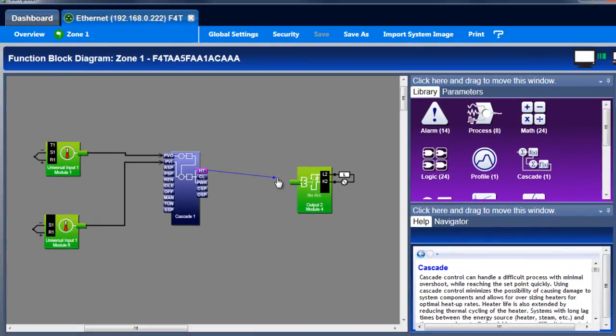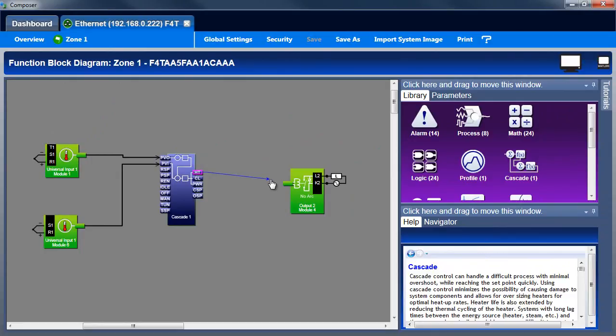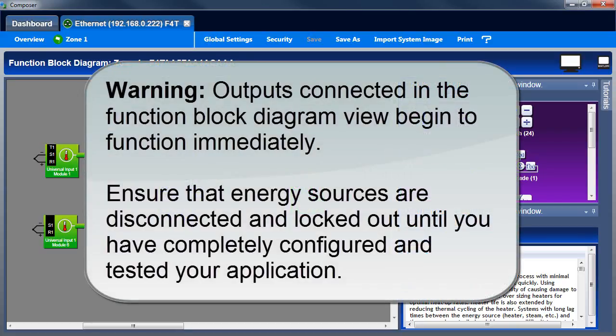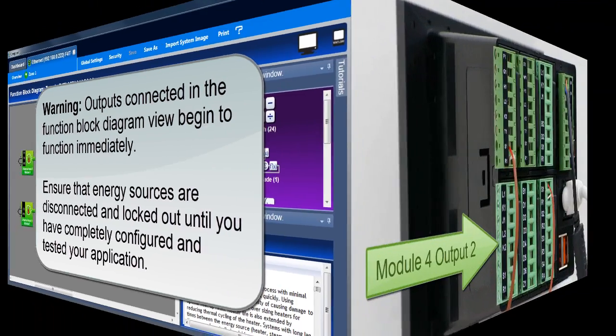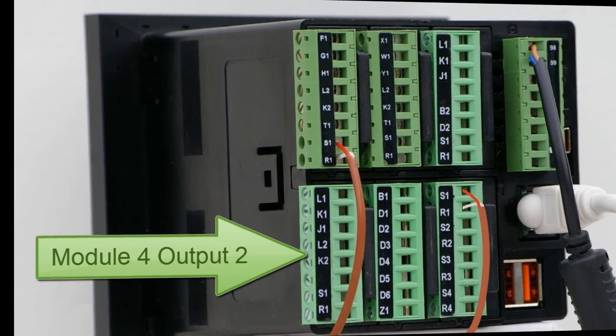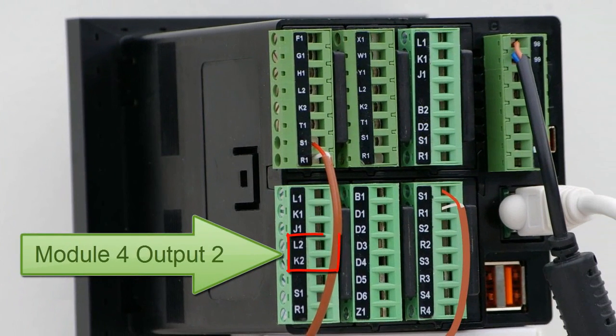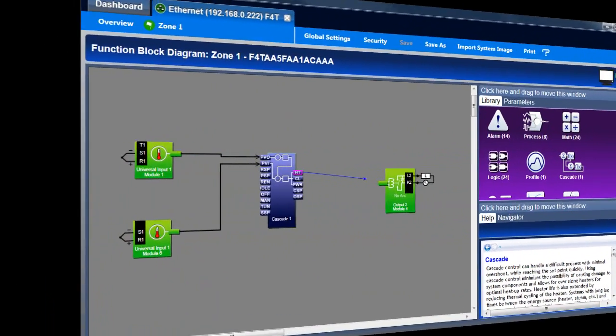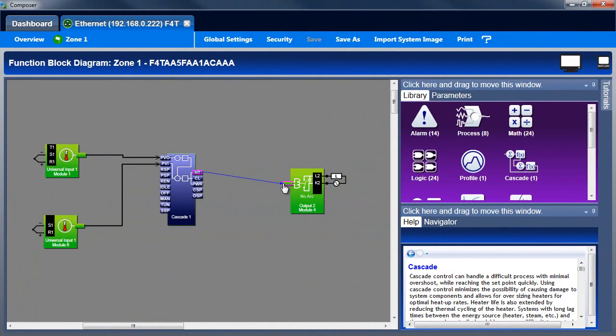Whenever you connect a signal to an output, stop and think, what will happen when this connection is made? Will the output turn on and deliver heat or energy in a way that is not safe? Outputs connected in function block diagram view begin to function immediately. Ensure that energy sources are disconnected and locked out until you have completely configured and tested your application. Since this output on my controller is not connected to power or the heater, it's safe to connect this signal in the diagram.